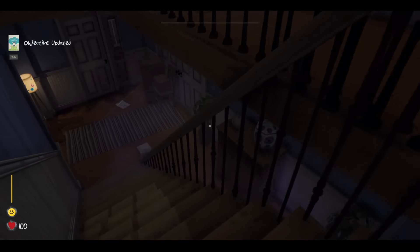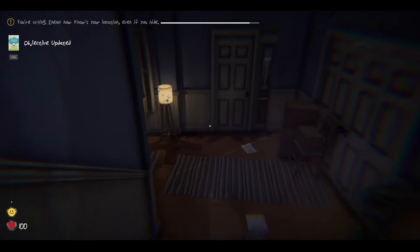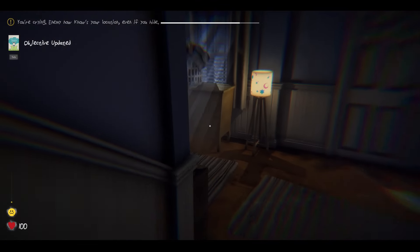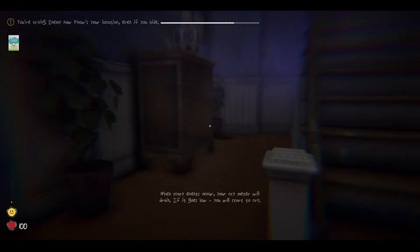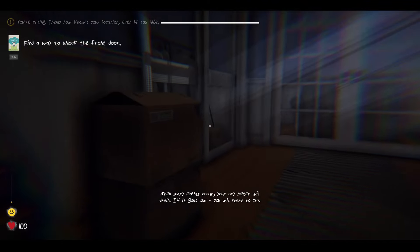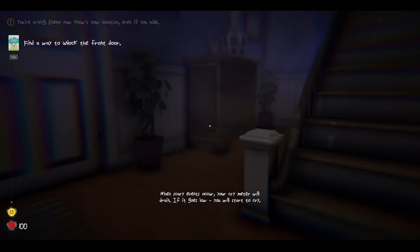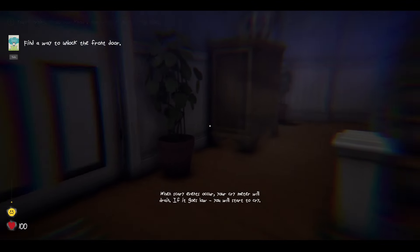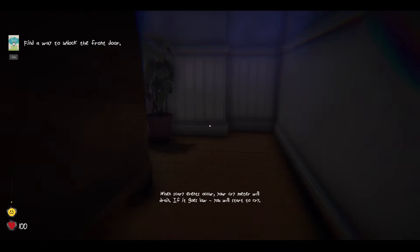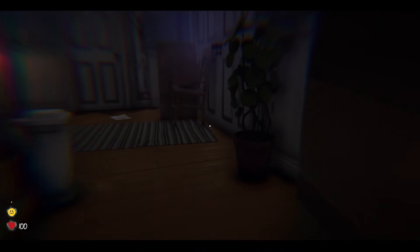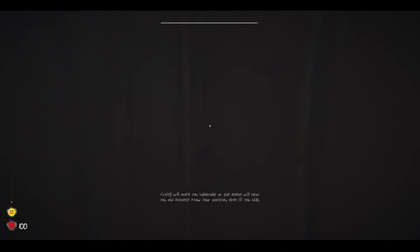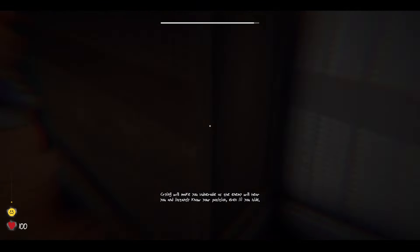Hey parents. Oh. Parents. When scary events occur, your cry meter will drain. If it goes low, you will start to cry. Oh yeah, cause I'm just some stupid baby.